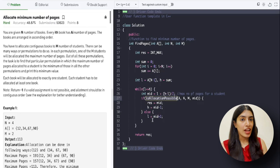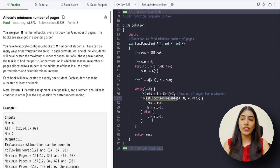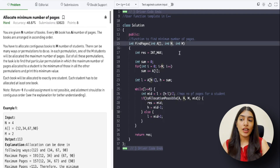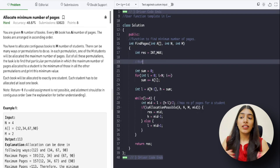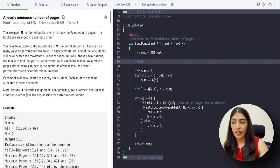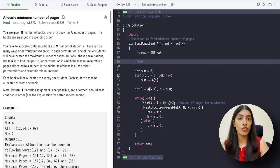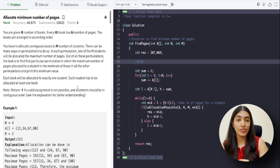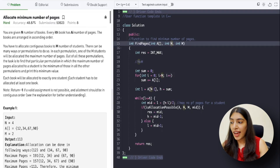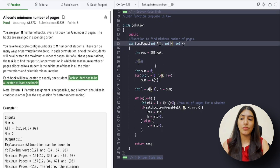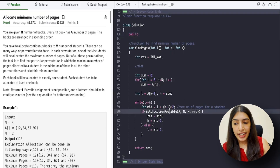There's one more case to consider: what if the number of books is less than the number of students? In GFG this case isn't needed, but in an interview you should handle it. If n < m, allocation is not possible because each student must get at least one book, so you should return -1. Let me know in the comments if you thought of this case.